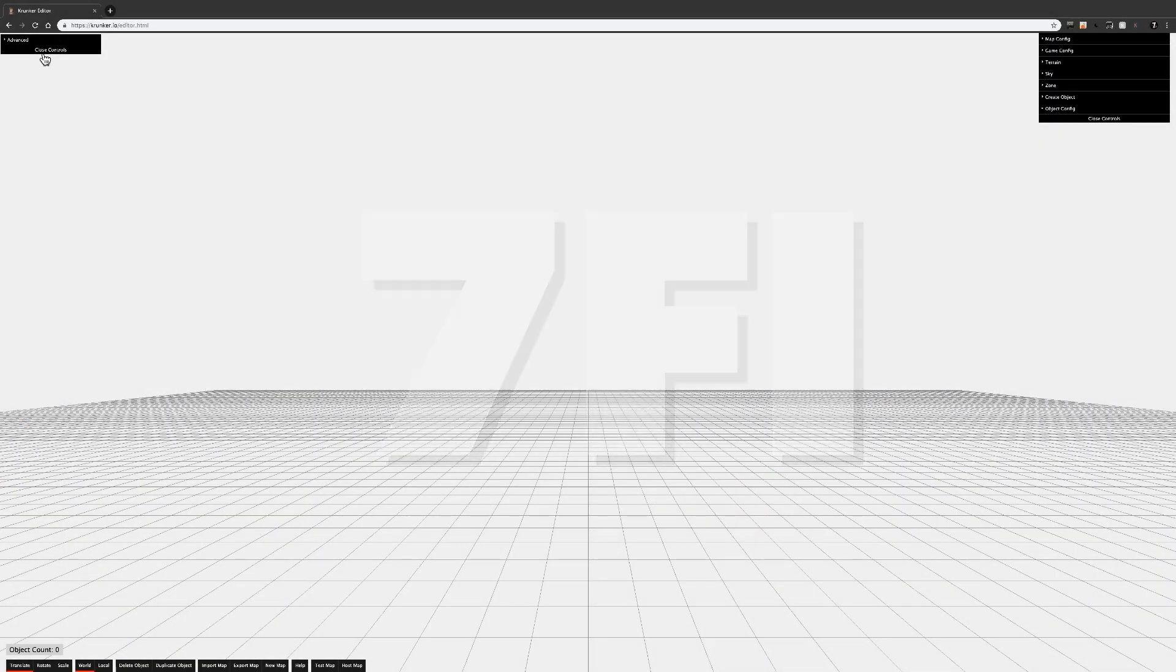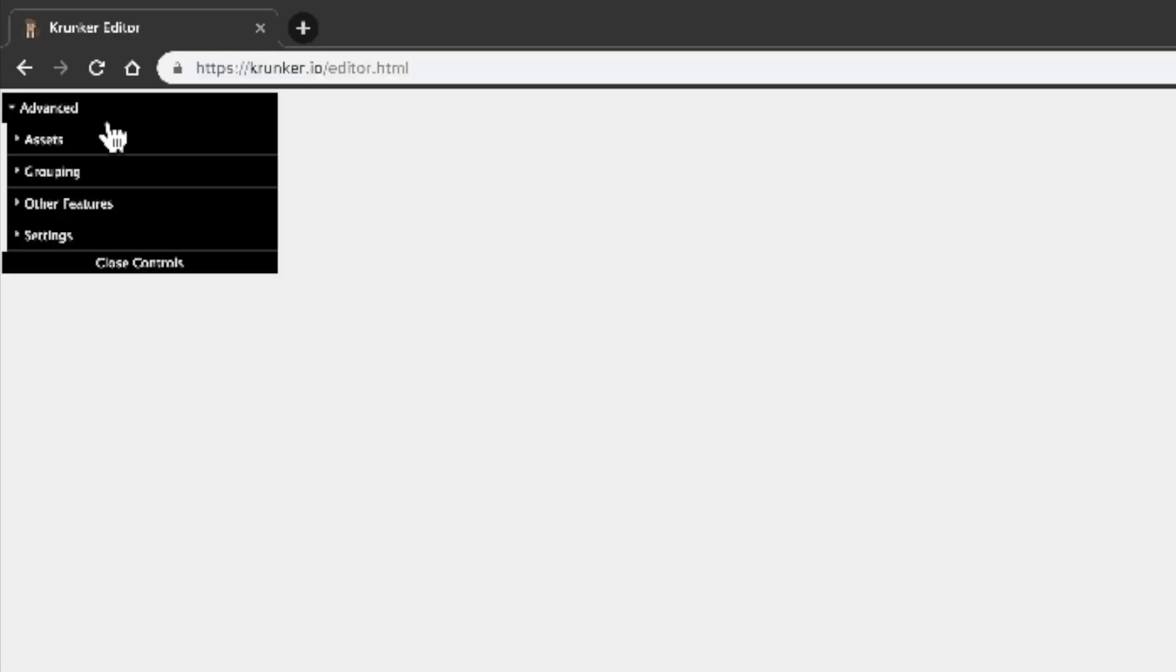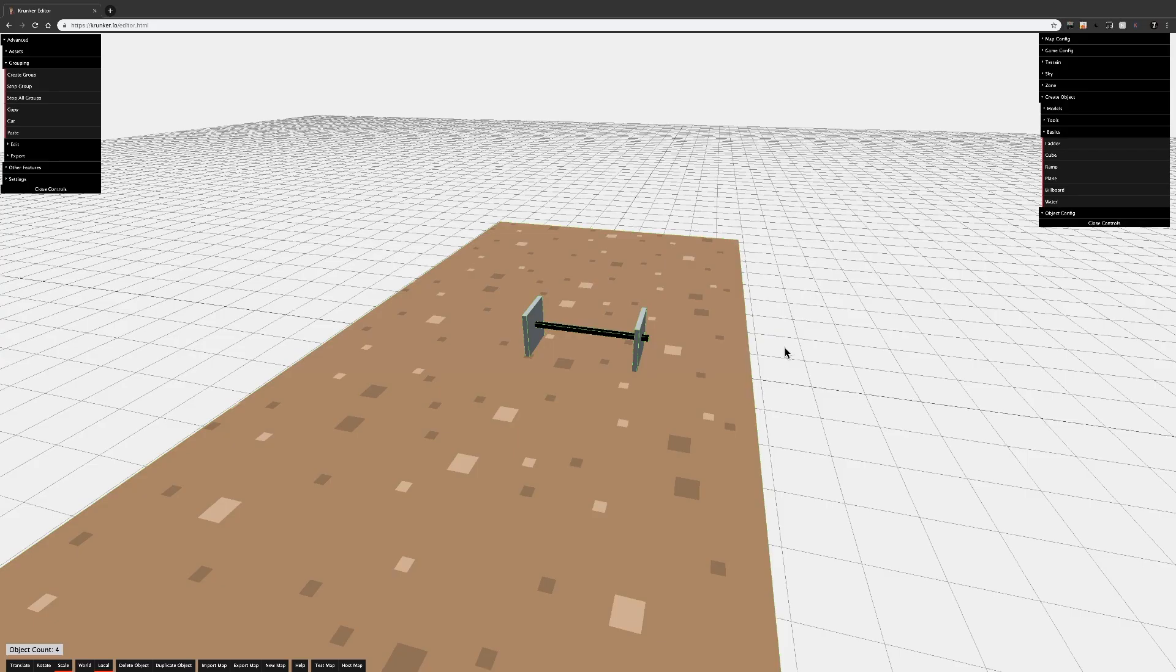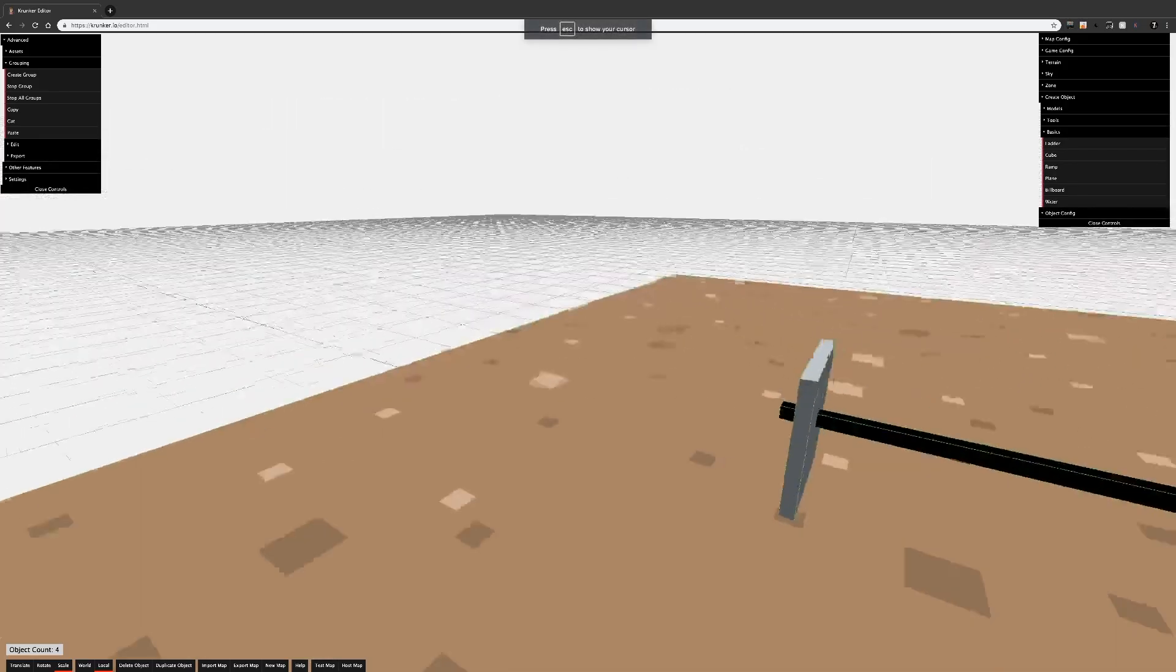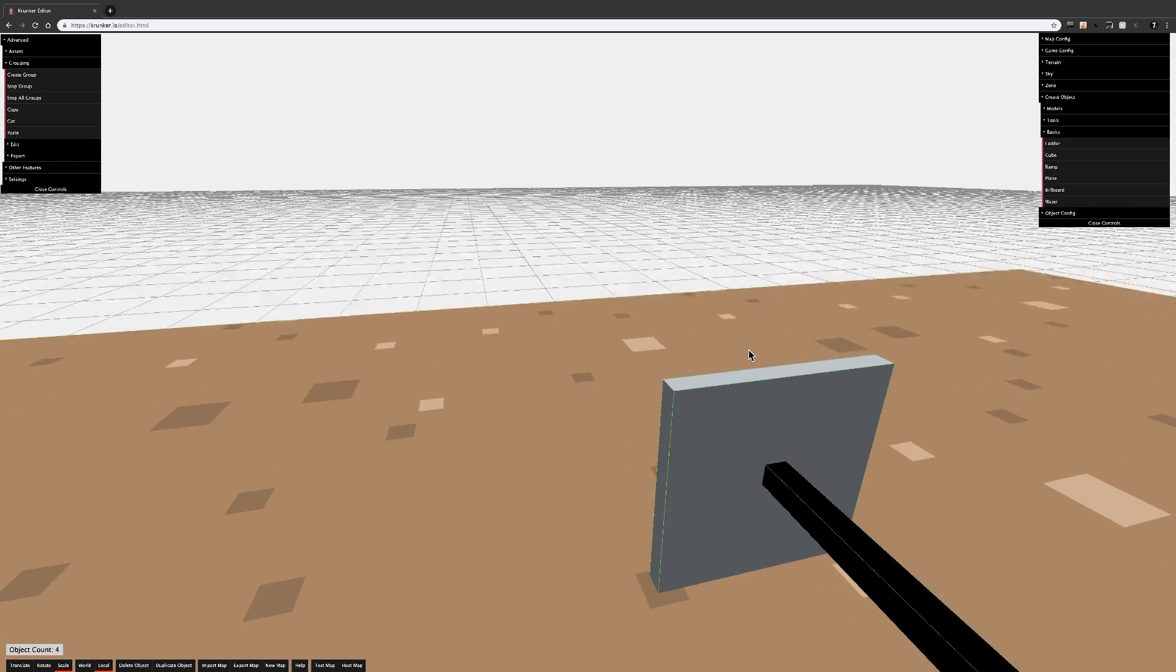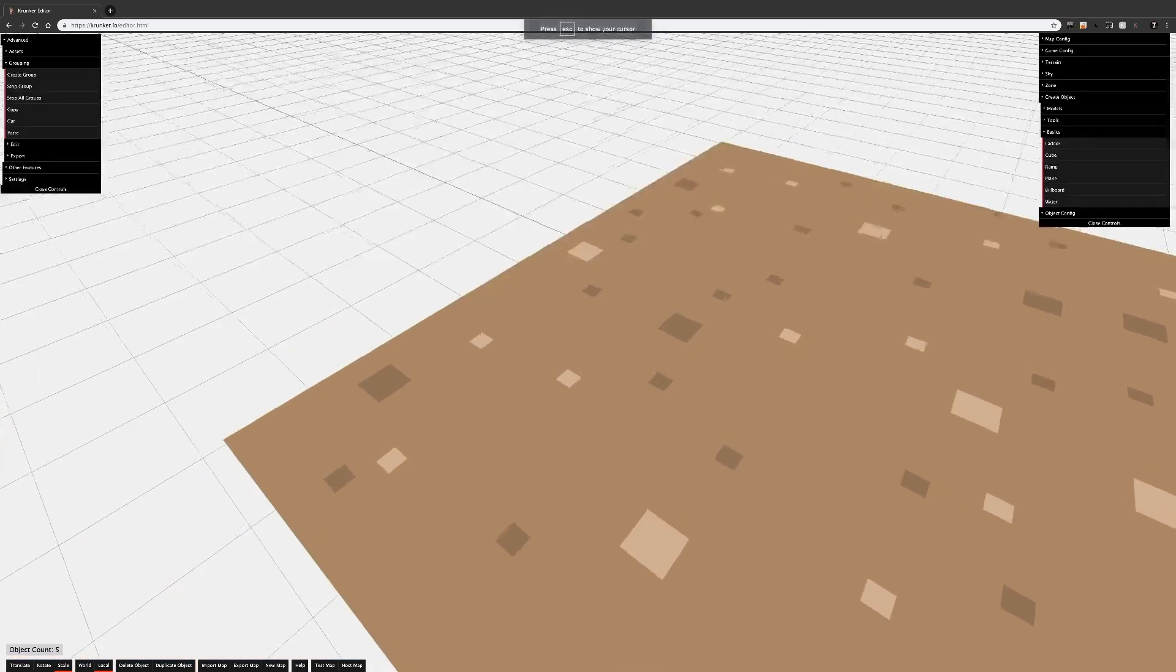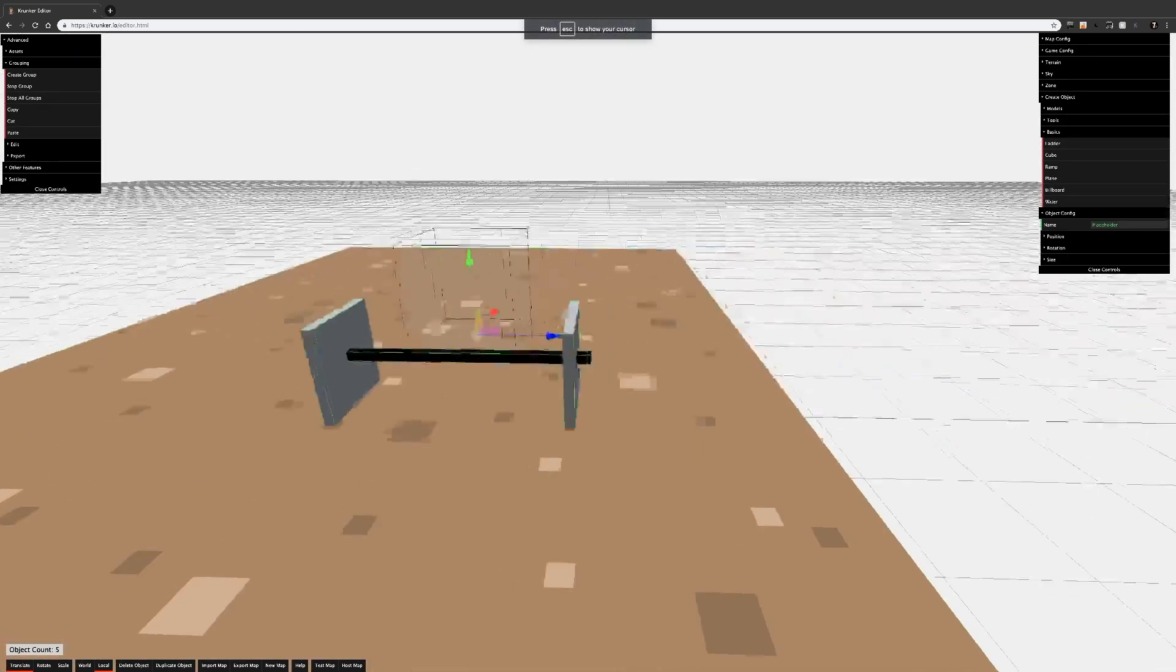Okay, starting with grouping. In the top left of the editor, underneath the advanced tab, you'll find the grouping tab. The way you group objects is pretty simple. Make a new cube or press P to make a new placeholder and stretch it over everything you want to group.